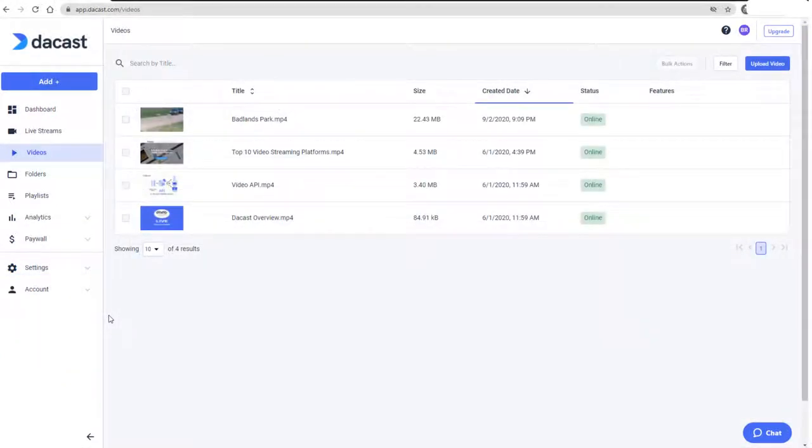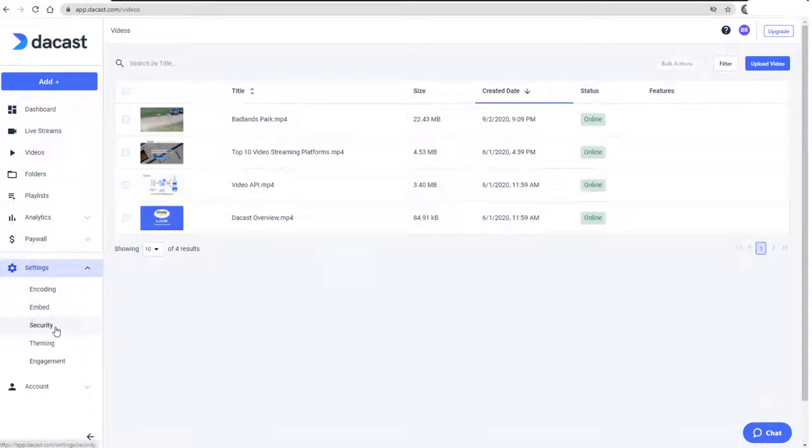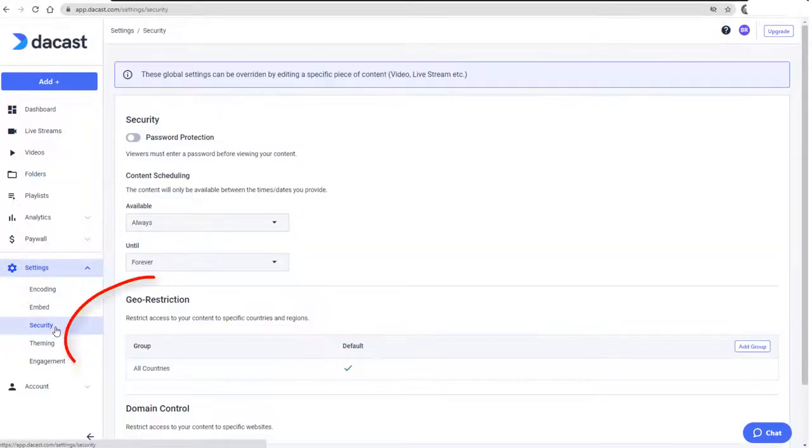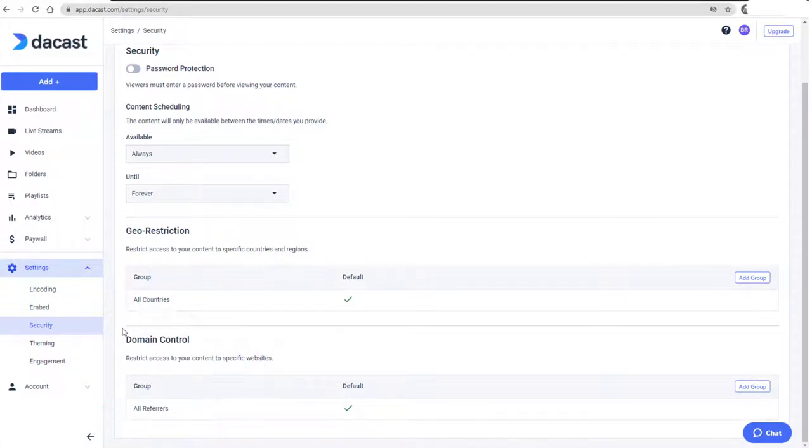By default, no security restrictions are applied to videos or live streams. I can see this by opening Settings, Security, where Geo Restriction is set to All Countries and the Domain Control is set to All Referrers.